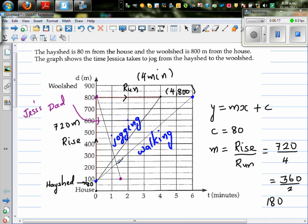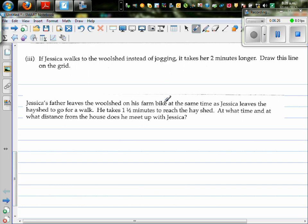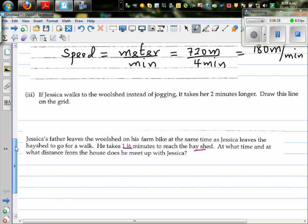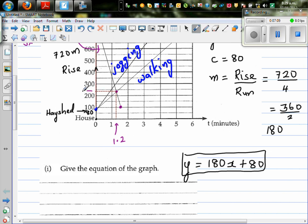So this is where they intersect. Let's read the question: at what time and what distance from the house do they meet up with Jessica? So this is where they are meeting. It took about less than 1.5 minutes. Let me draw a dotted line. This is 1.5, so this seems to be about 1.2 minutes. And the distance — this is 200, this is 250 — so this seems to be around 225 to 230 meters. This is an estimate; we need to do the maths.